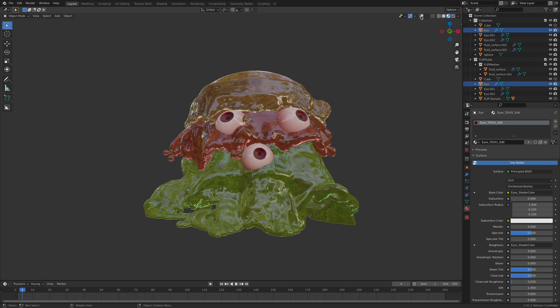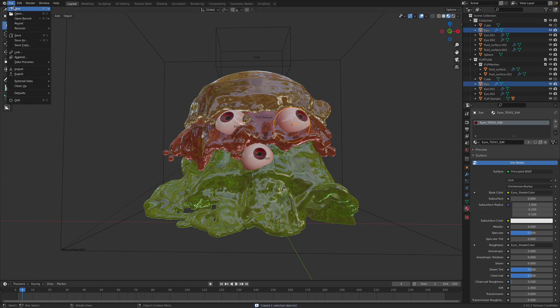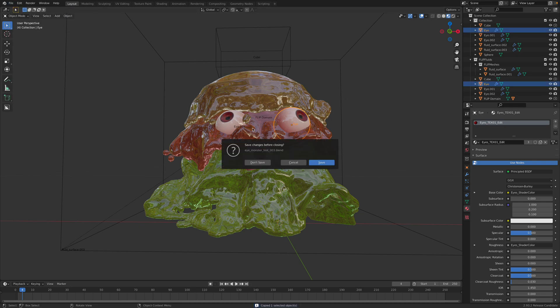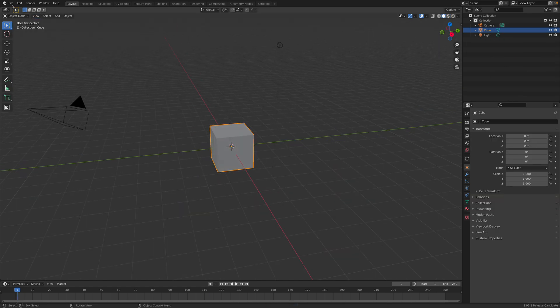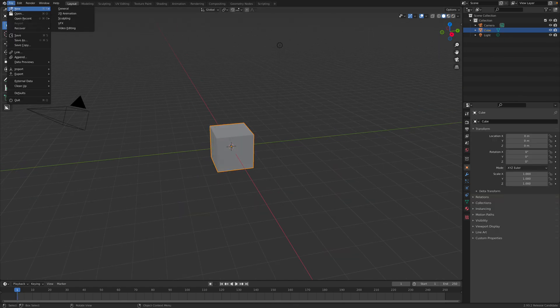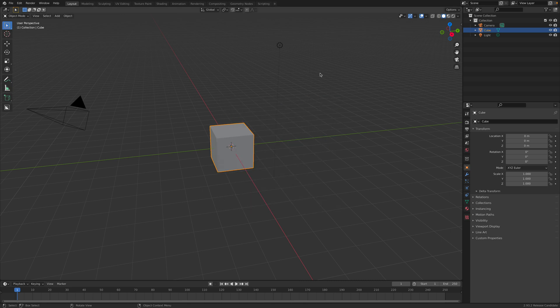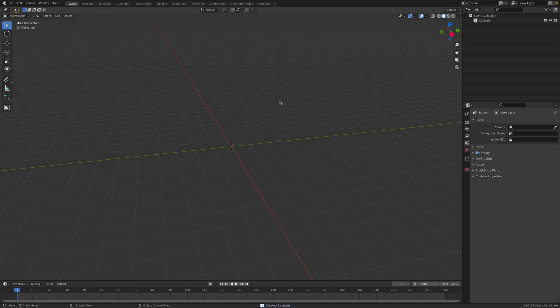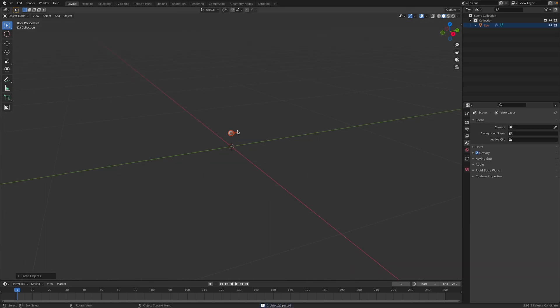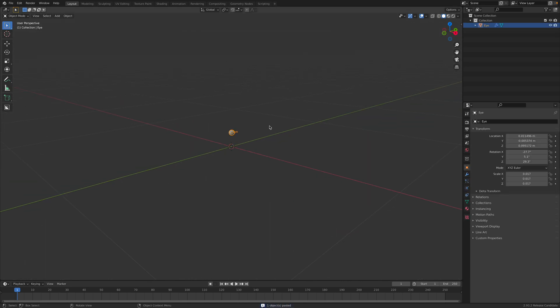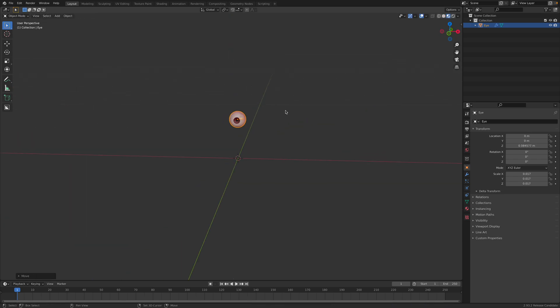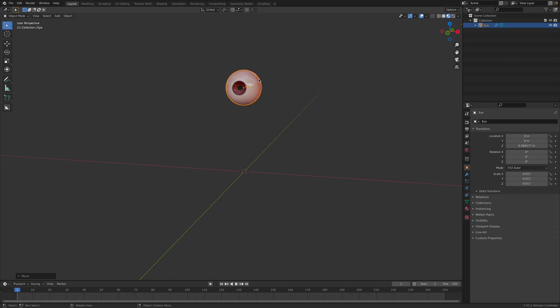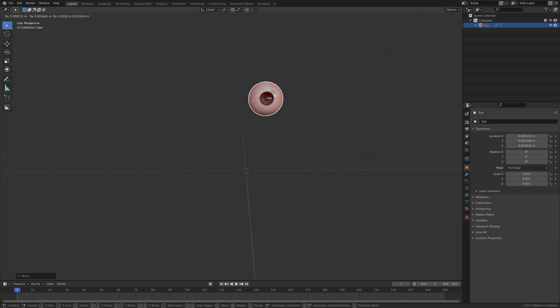First of all, I will need to have the eye, one of the eyeball. Gonna start a new fresh Blender and this is Blender 2.93. Gonna delete everything. Paste the eyeball. So gonna reset the eyeball's position. This eyeball is actually from one of the Blender artists. I forgot the name but I can give you the link later.